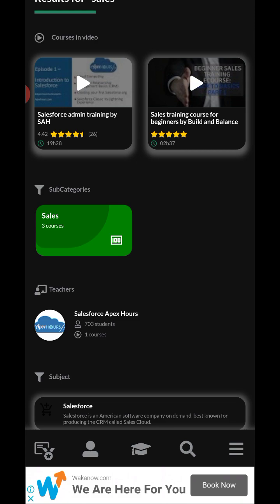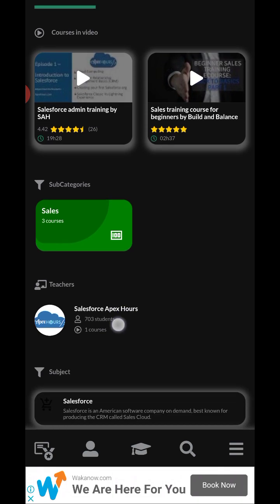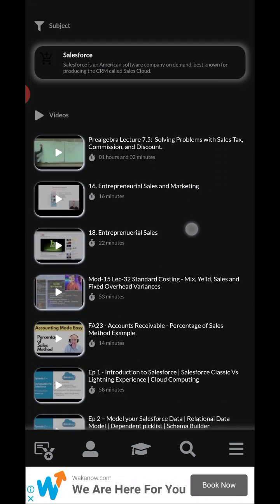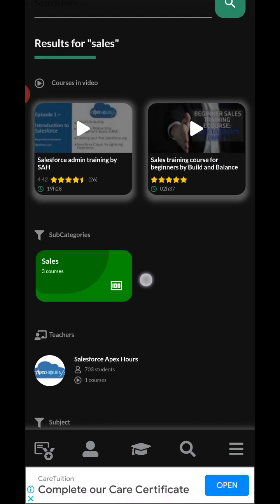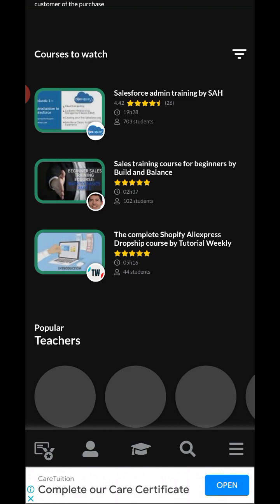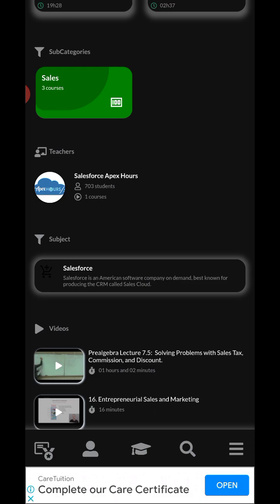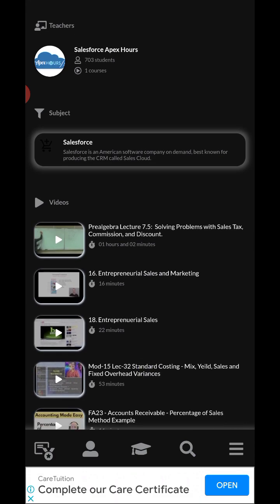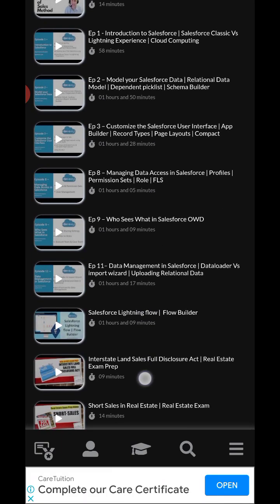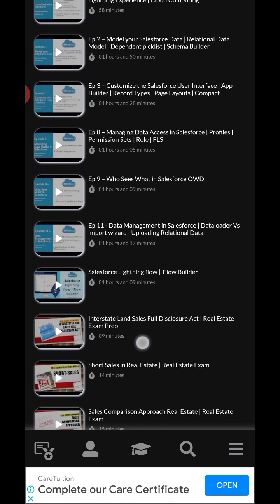There's also 'Salesforce Apex Hours' by another provider. So there are three courses on sales available here. When you scroll down you can see some of the videos available within these courses.